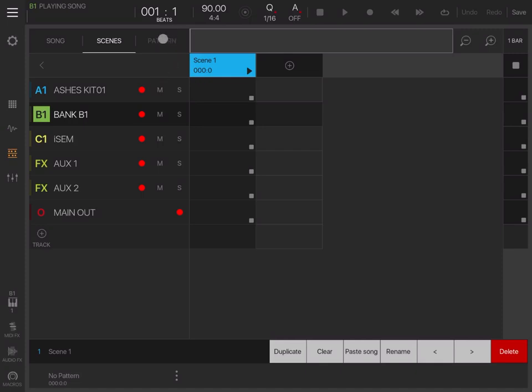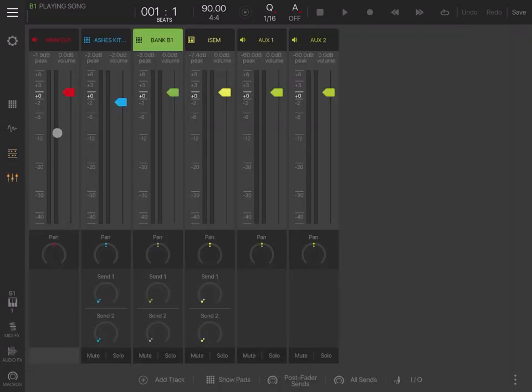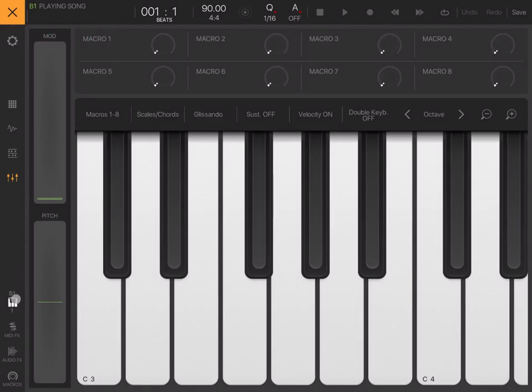Next, let's go to the mixer. This is your mixer section where you can look at each track, set your volumes, your pan, send one and send two for effects, mute and solo, show the pads—a lot of functionality.